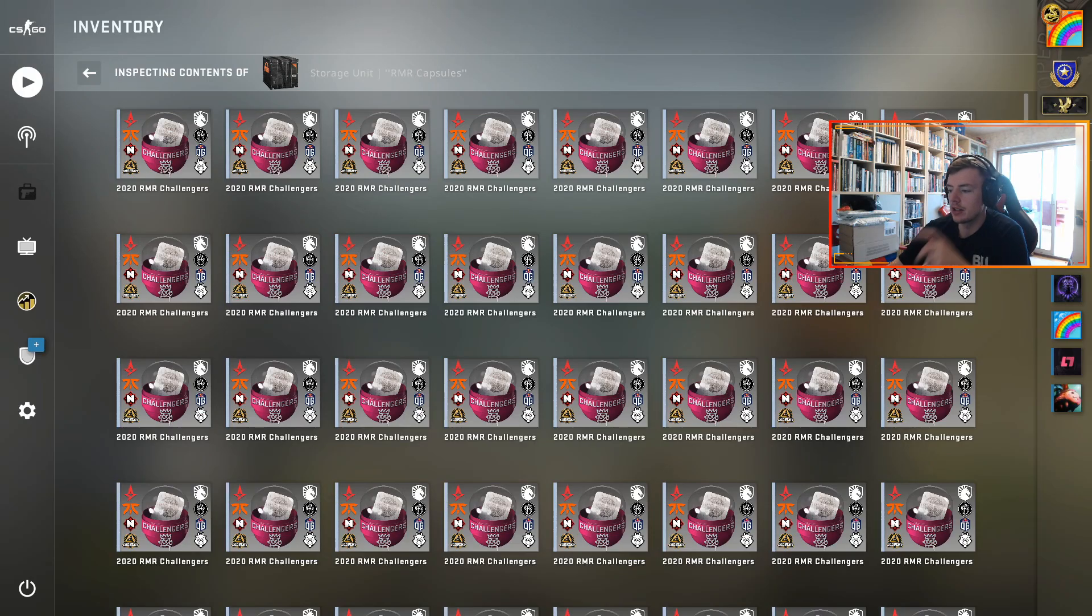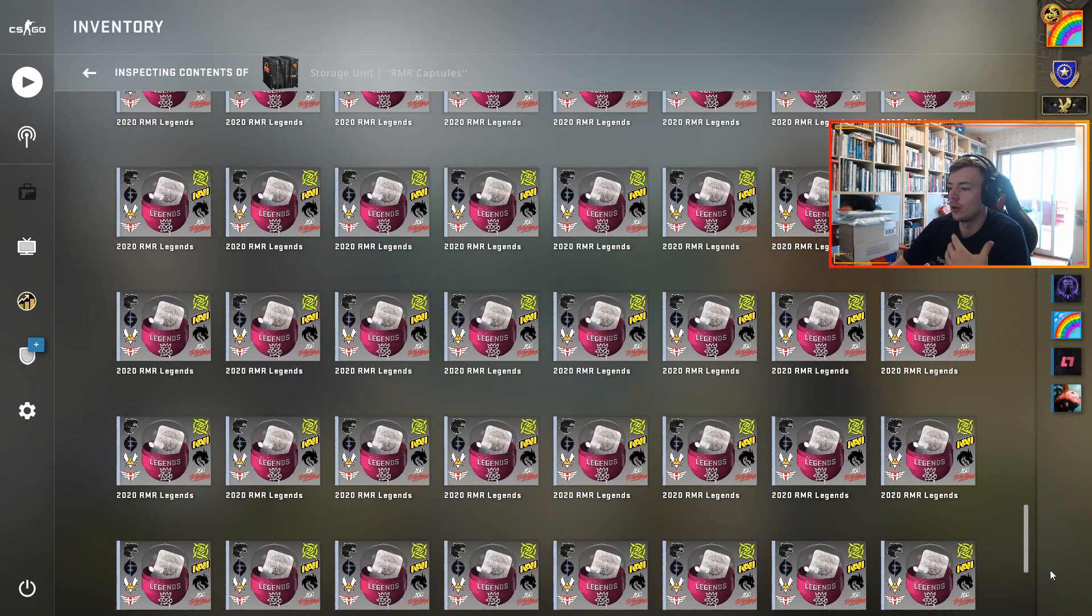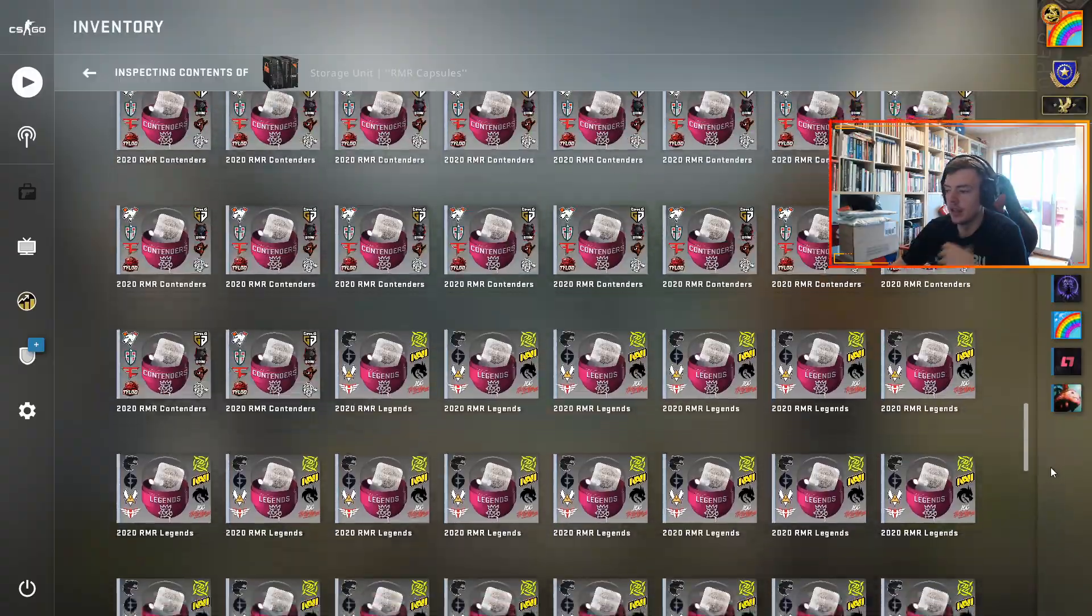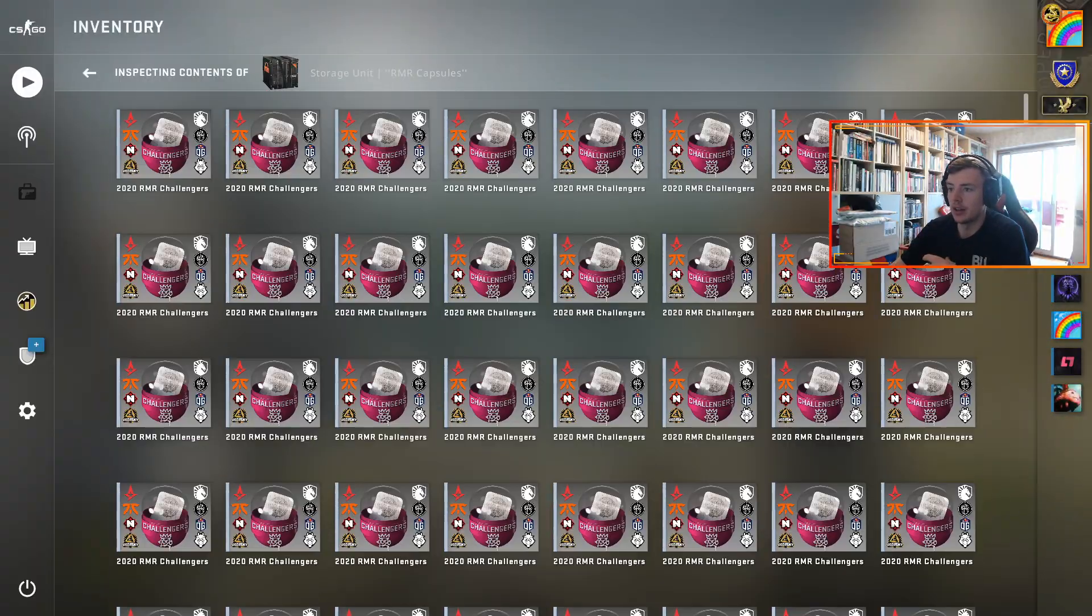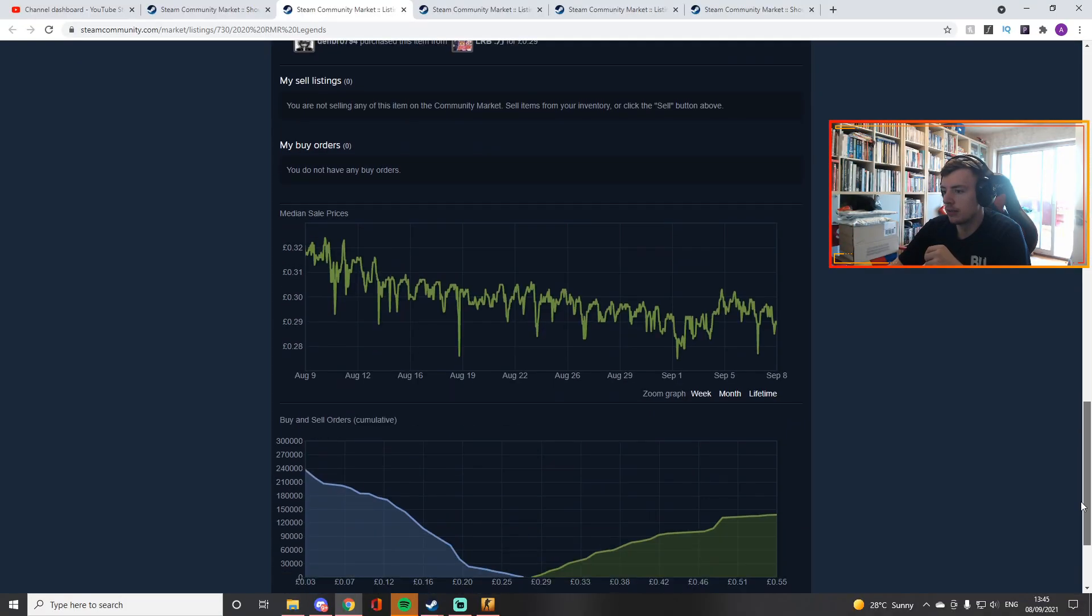There is one thing that could cause the RMR sticker capsules to explode in price. I've got like 200 of these and this is what I'm banking on. The price of these are really low right now, they're on a major crash.